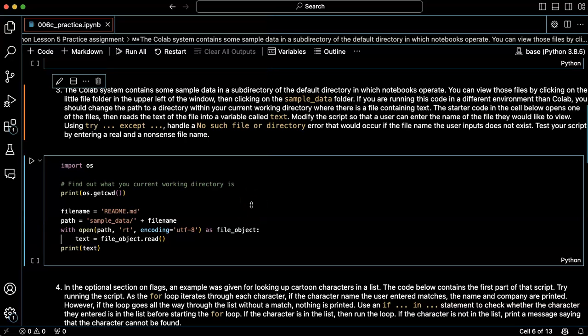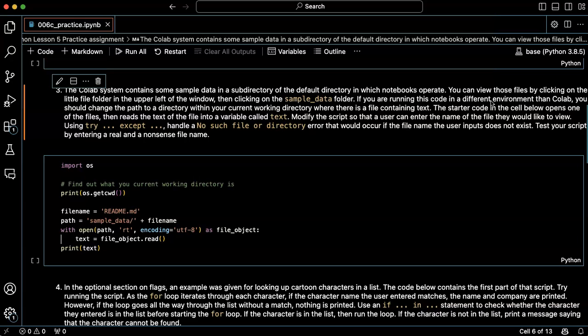Now I'm going to try running this code on my local computer using the Jupyter notebook in VS Code. When I downloaded this notebook, I downloaded it into my documents directory.